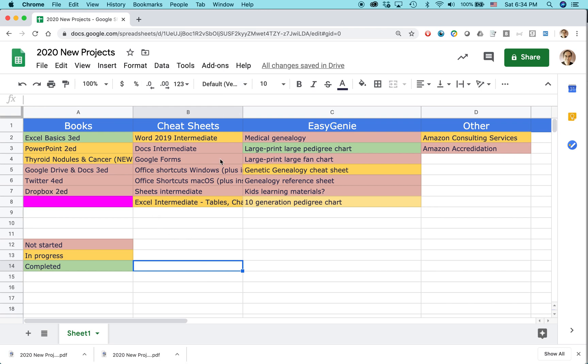Here's a situation. I have this Google Sheet. I have this cell with this irritating background color and I don't want it to be this shocking pink. I want it to be this kind of yellow color that's used for in-progress projects.